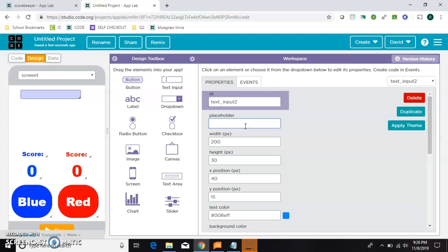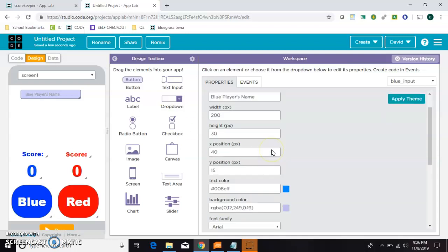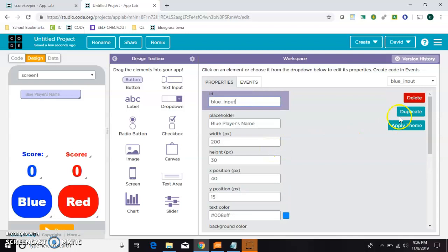So for a placeholder, I'm going to put blue player's name, and I'm going to call this one blue input. Okay, that looks good.